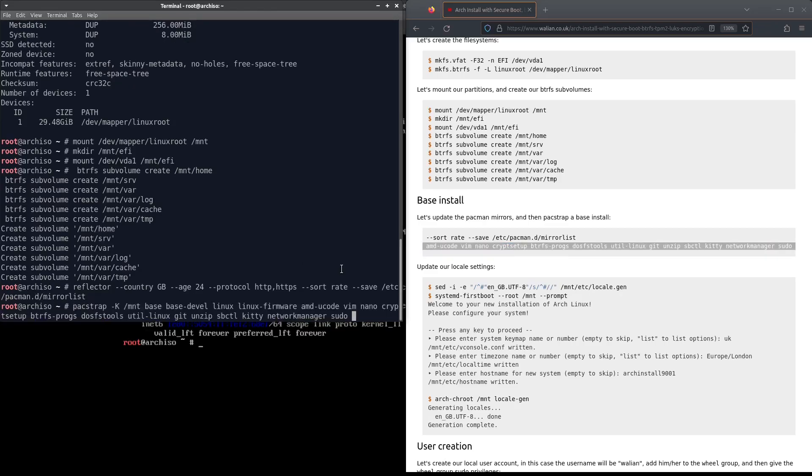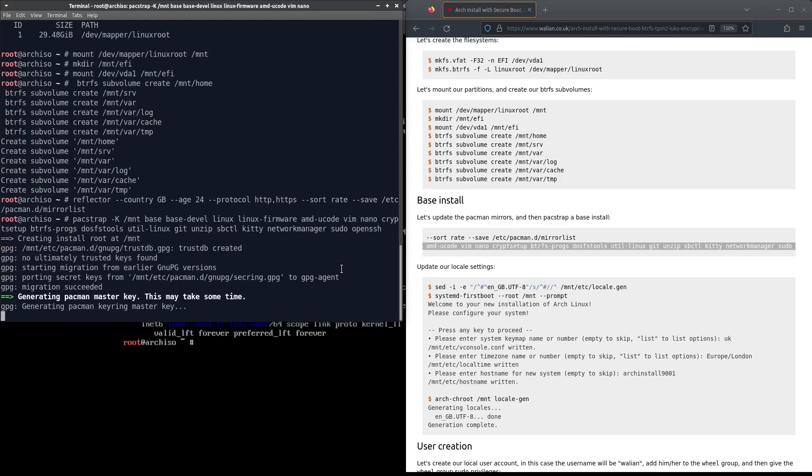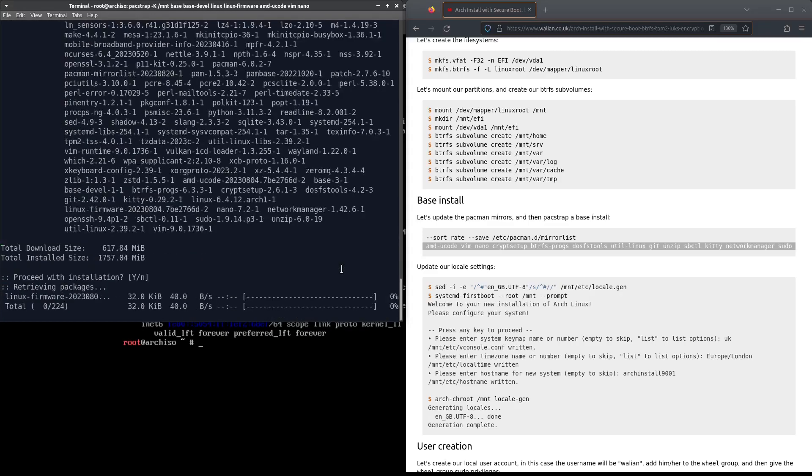They're updated. Let's pacstrap in our base system. I'm just going to add openssh as well so I can SSH back into it after we reboot. This will take a few minutes so I'll be back with you shortly.